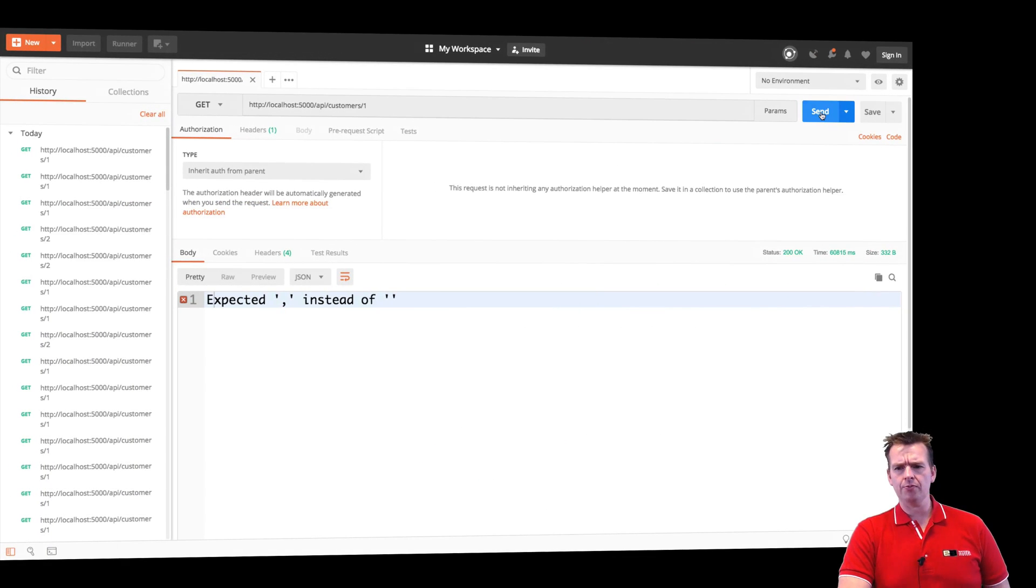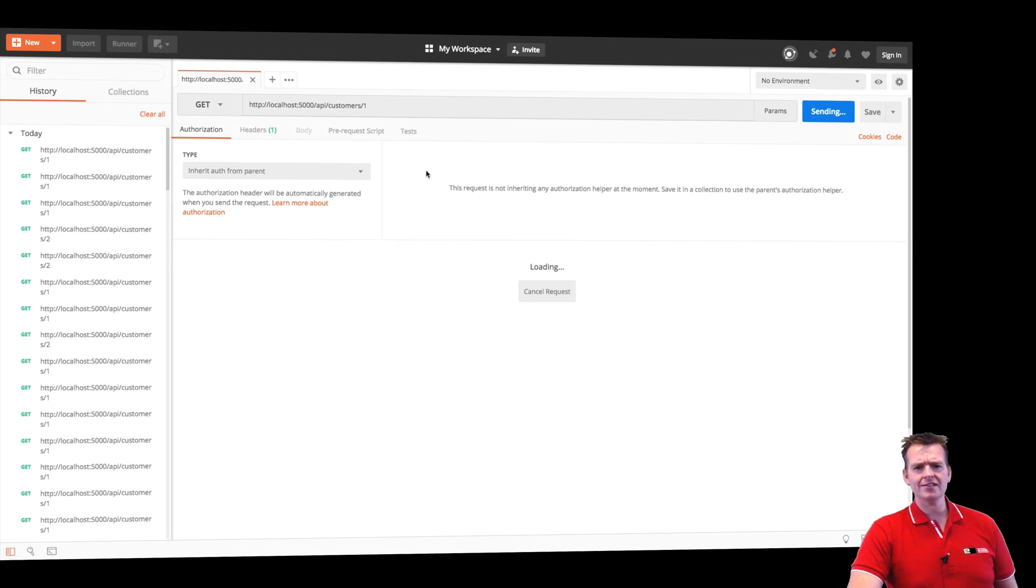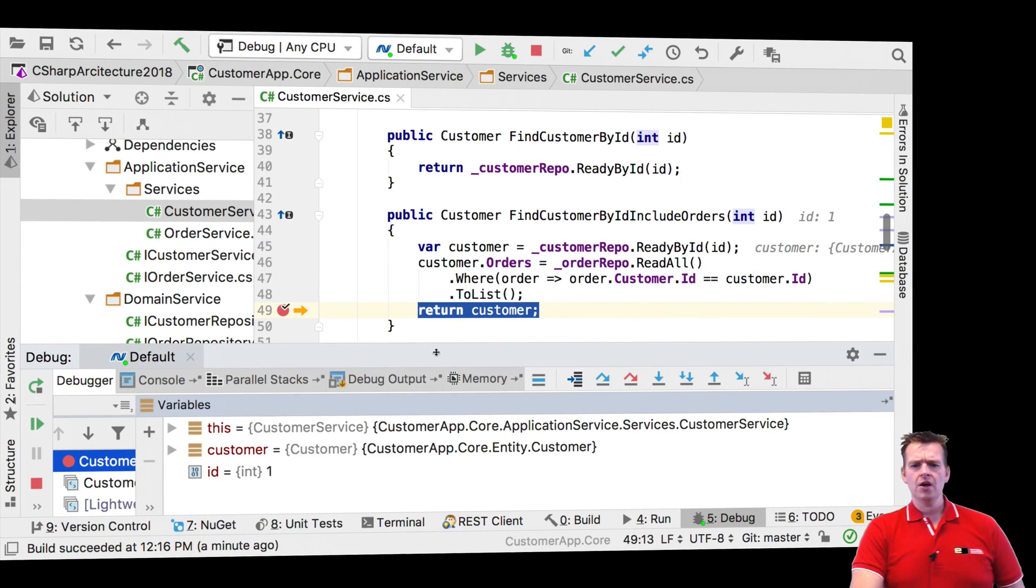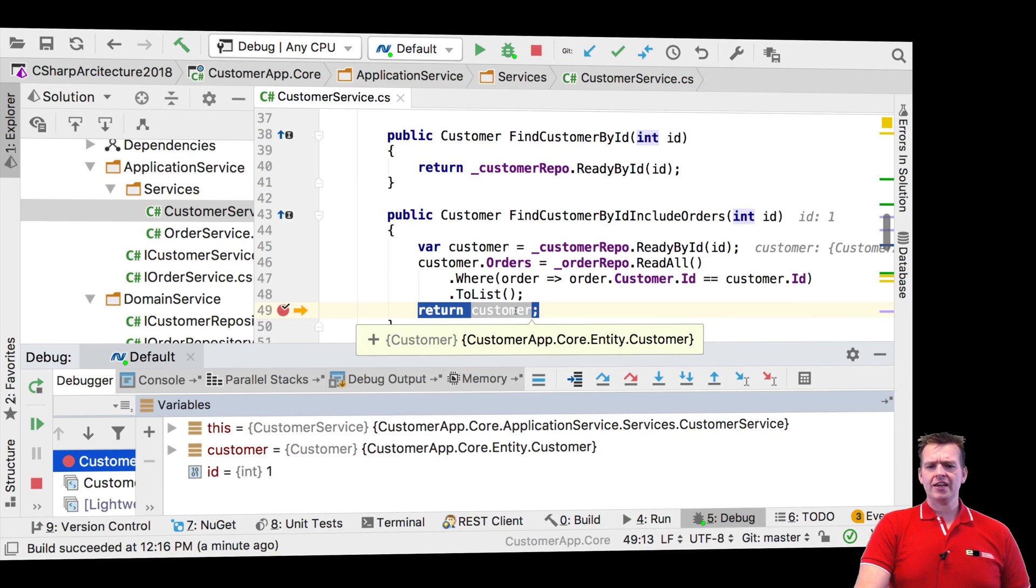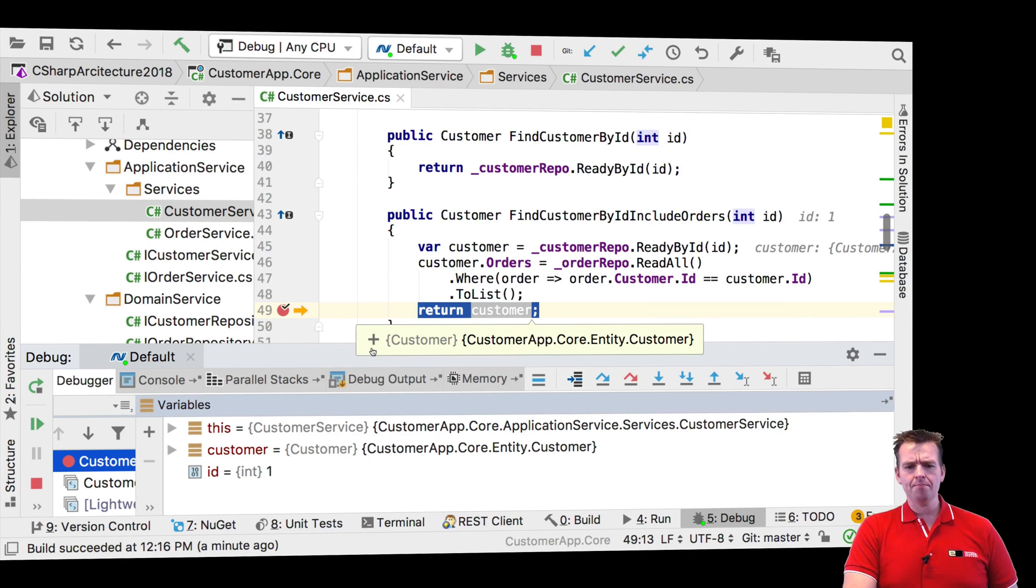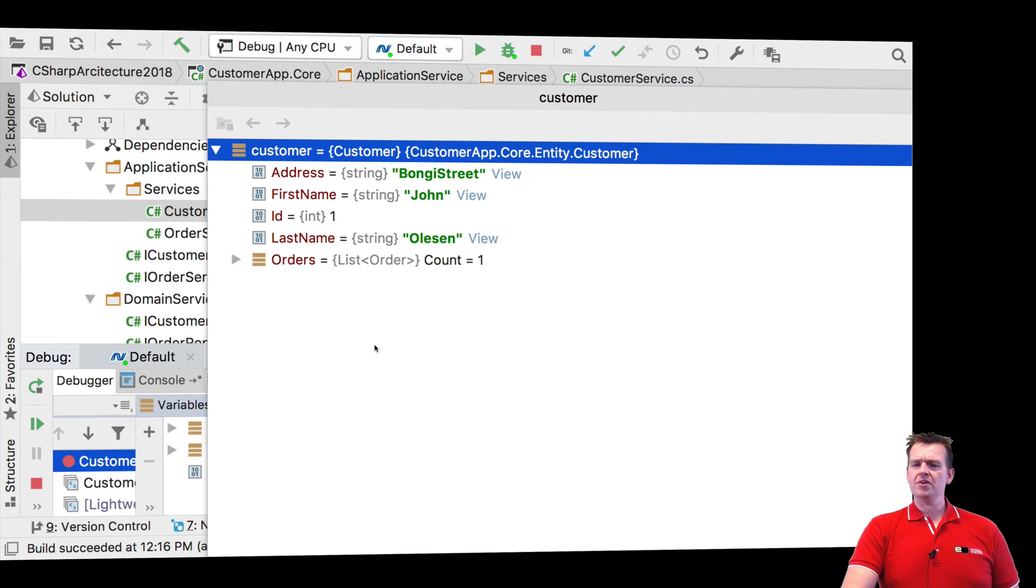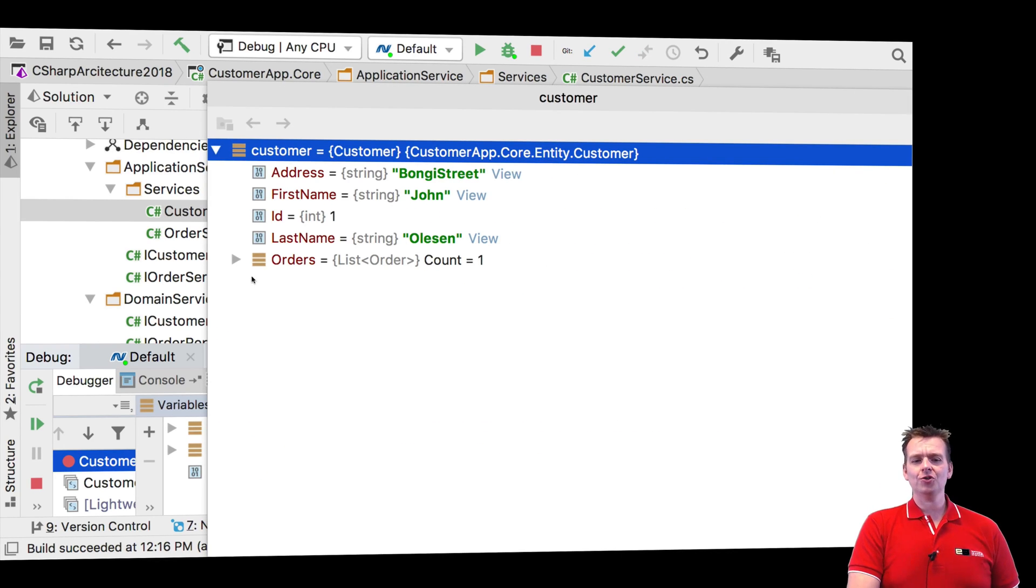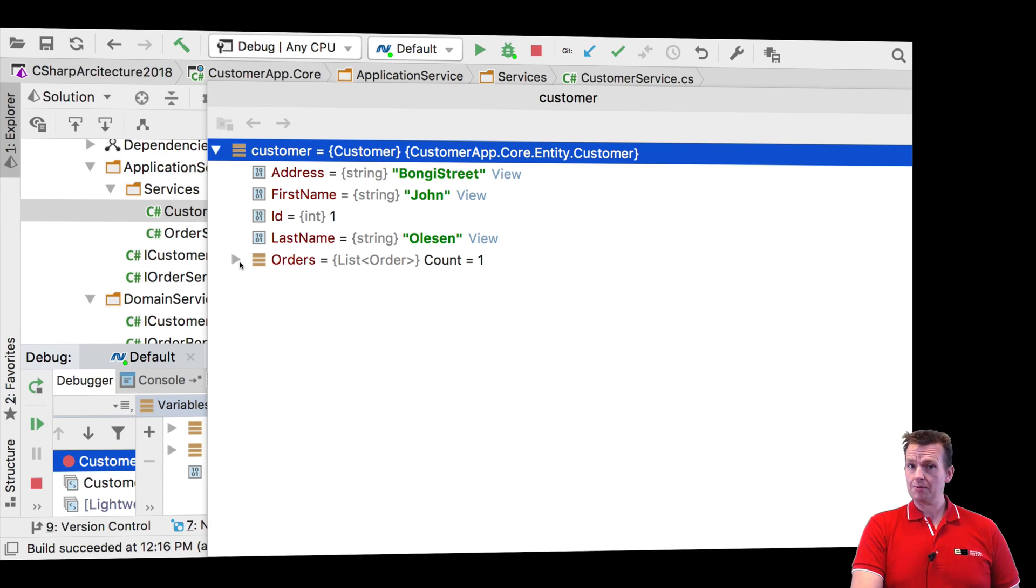And let me show you the problem right here. When I send and ask for the single customer, what actually happens is I get a customer back. But the customer, because we asked it to, also get information about the orders. That makes sense.